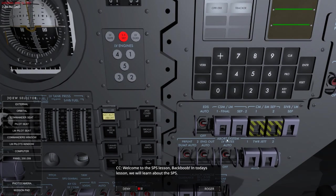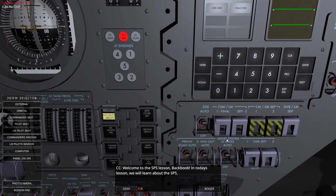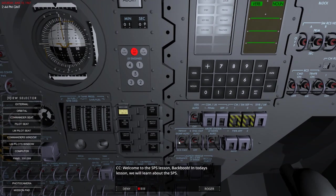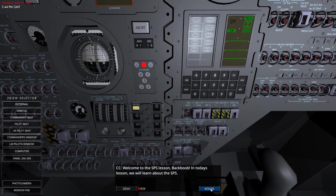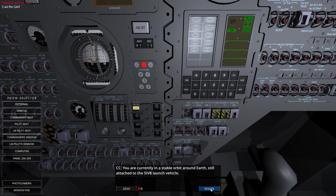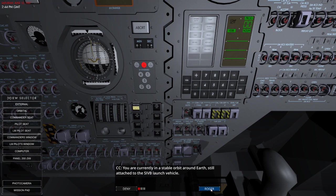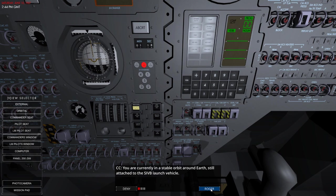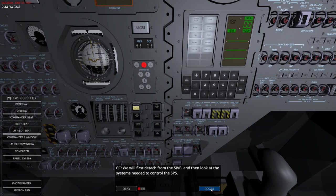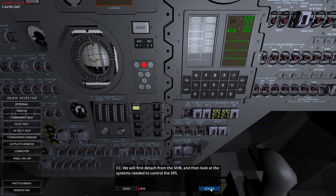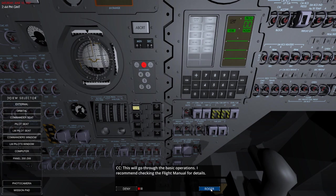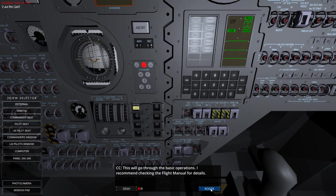So welcome to the SPS lesson. In today's lesson, we will learn about the SPS. I am currently in a stable orbit around Earth, still attached to the SIVB launch vehicle. So it's a Saturn V booster launch vehicle, I'm going to guess. We will first detach from the booster vehicle and then look at the systems needed to control the SPS. So let's go through the basic flight operations. I recommend checking the flight manual for details.